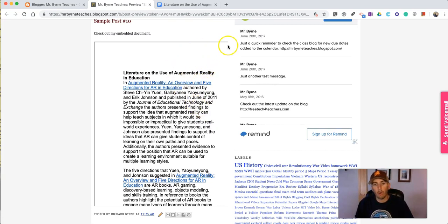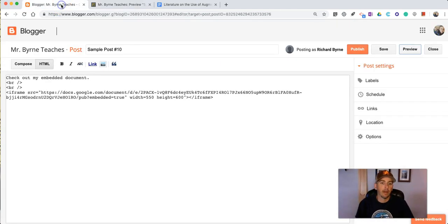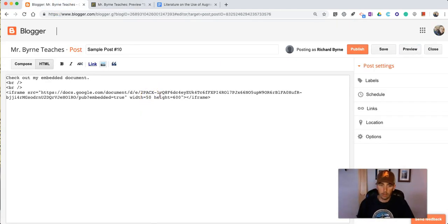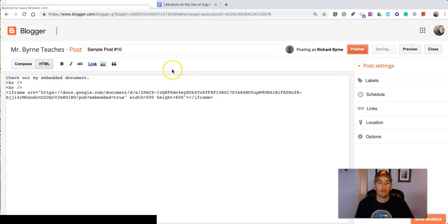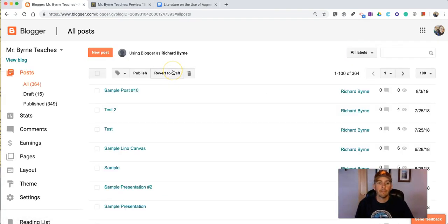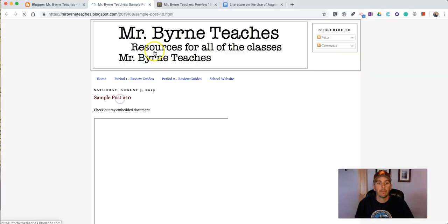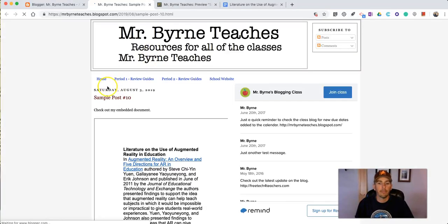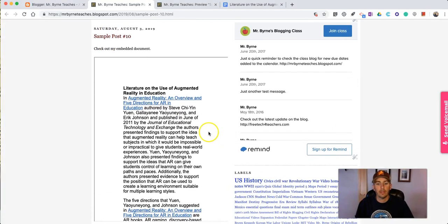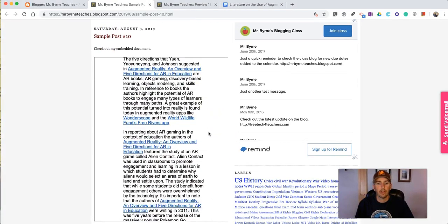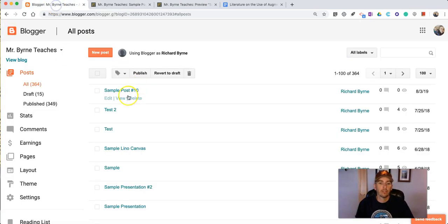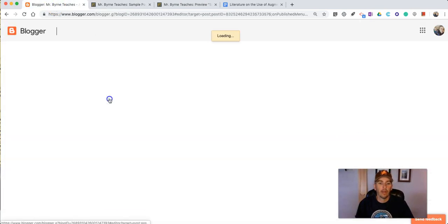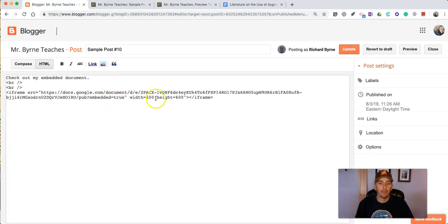Our border over here got cut off so let's go back in and change that width and make it 500. Now we'll hit publish again. Take a look at that. Still cut off so again just go in and edit that.